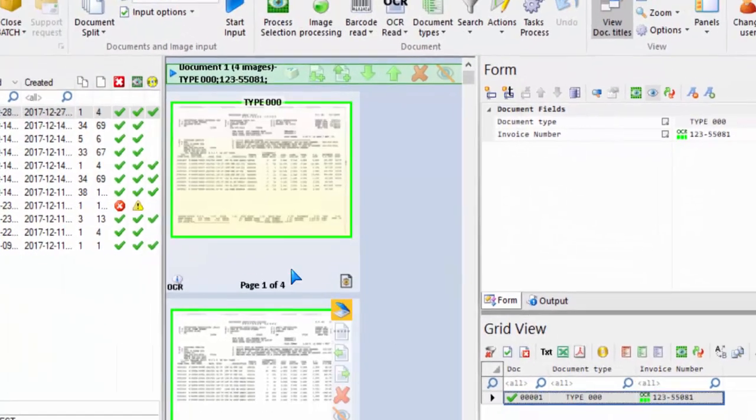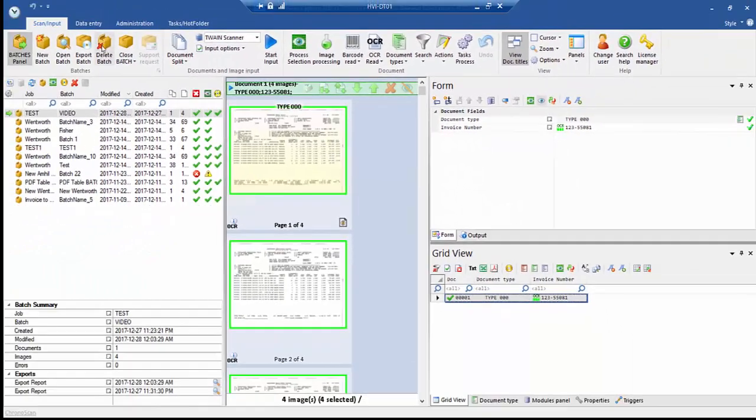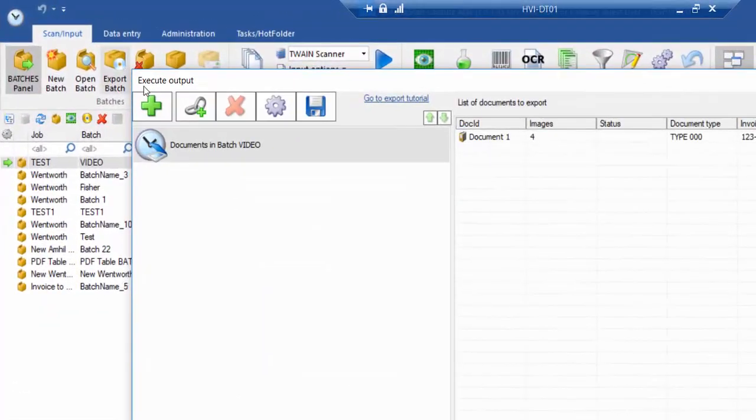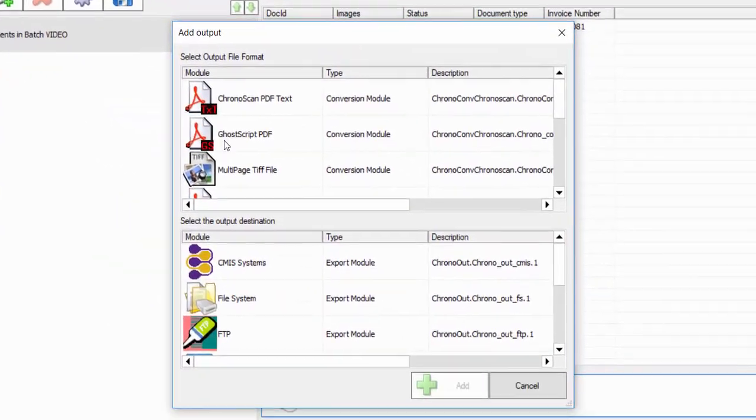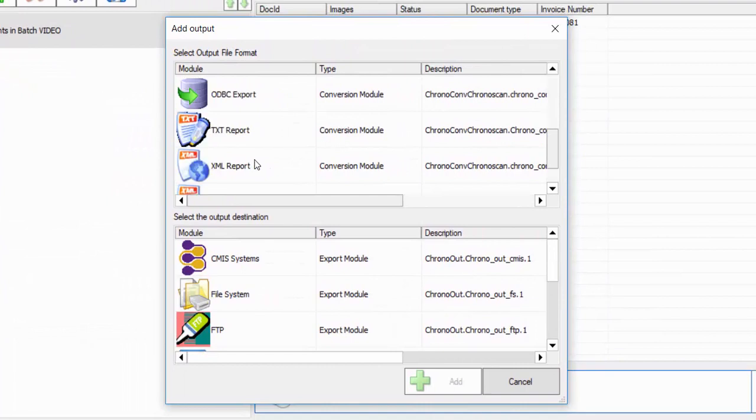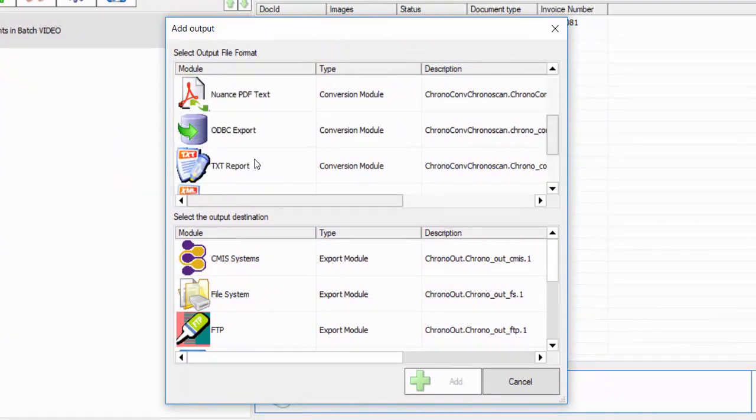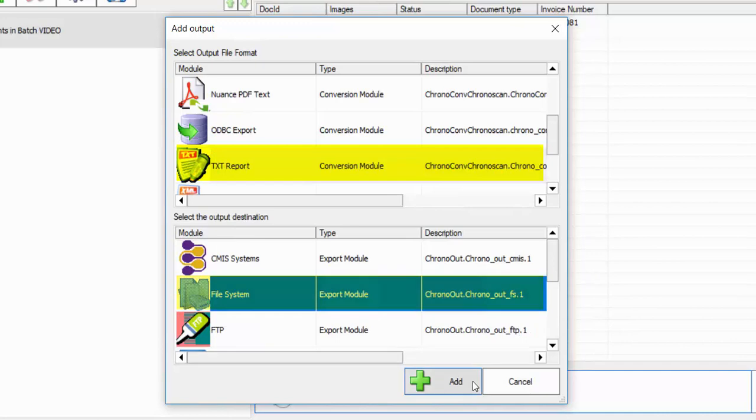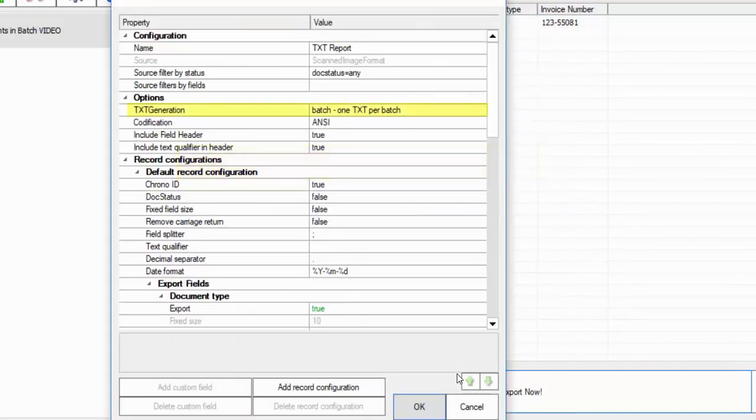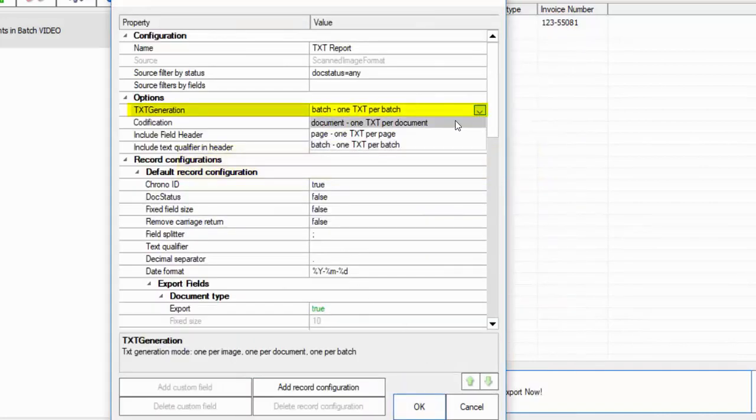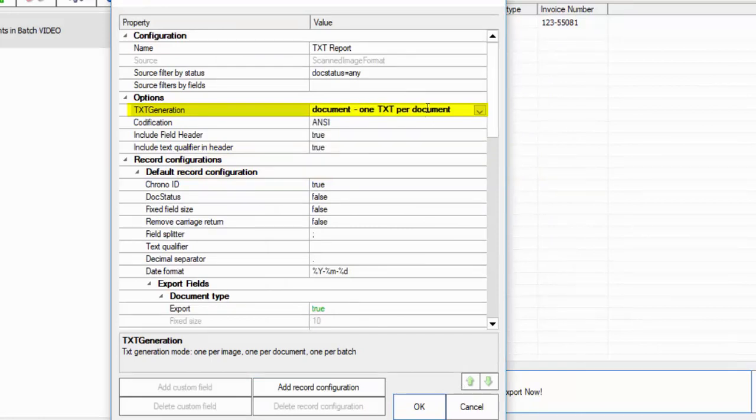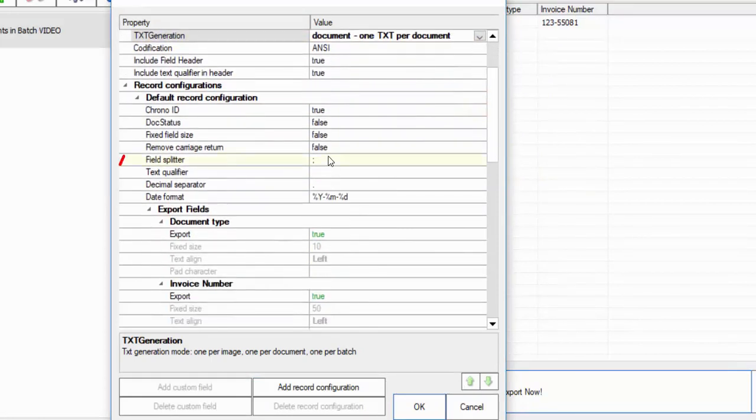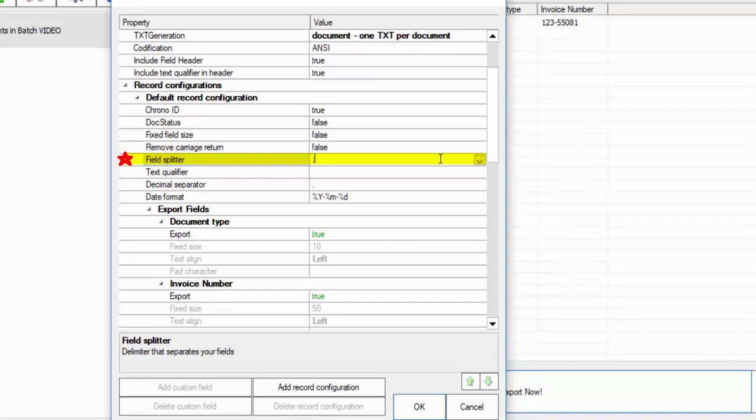Once that's done, you can export the batch. Let's add an output by selecting the green plus sign here. Choose Text Report, and File System. Text generation can be set to whatever you prefer, but for this one, let's use Split Per Document. This next part is pretty important. You must change the field splitter to a comma.